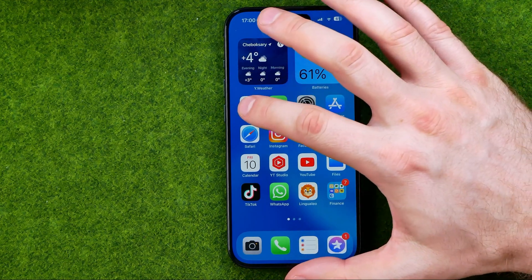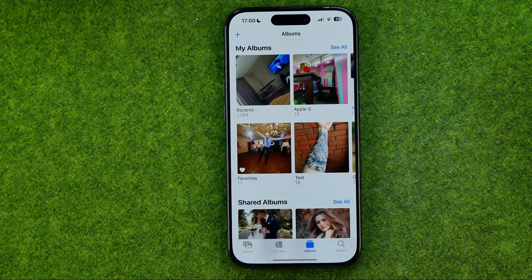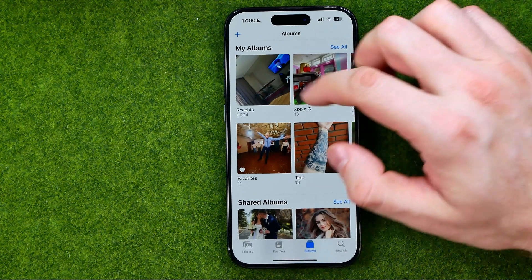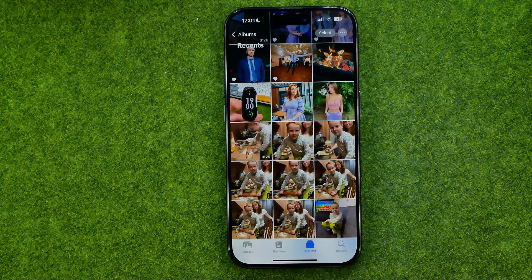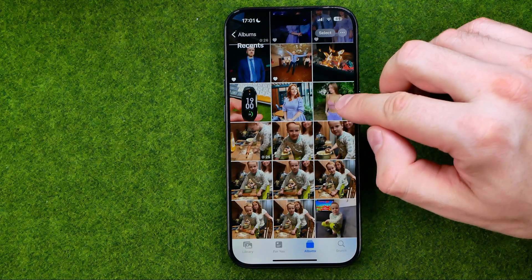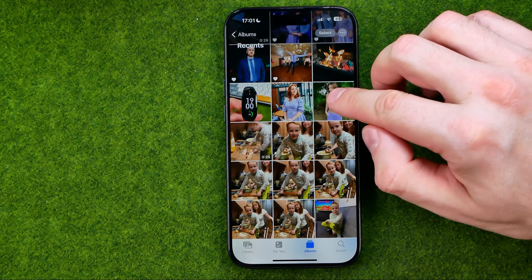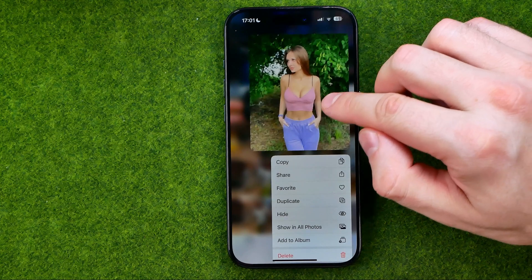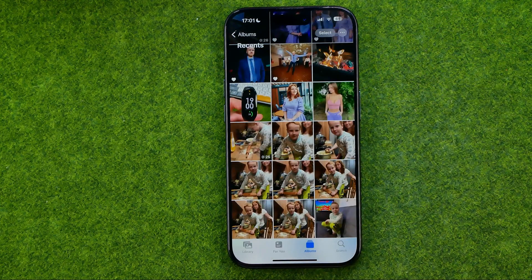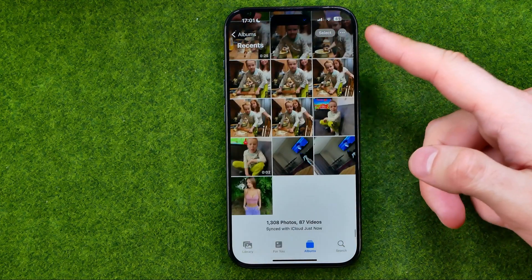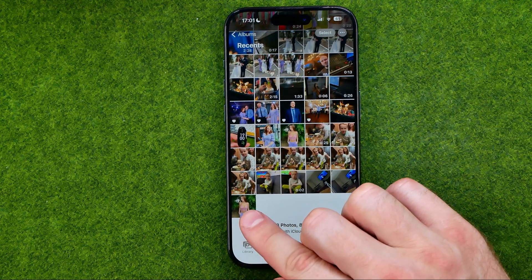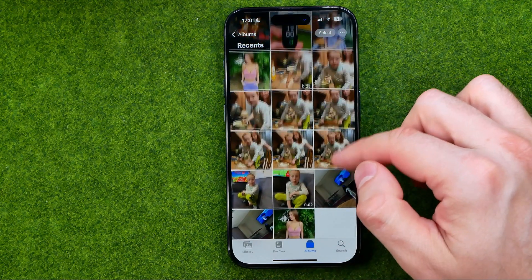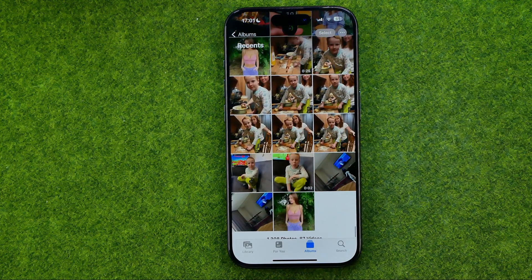Let's get started. First, open the Photos app and search for a photo you would like to duplicate. Long press on it, then tap 'Add Duplicate' — that will immediately create a duplicate of this photo in the album where you are currently in.